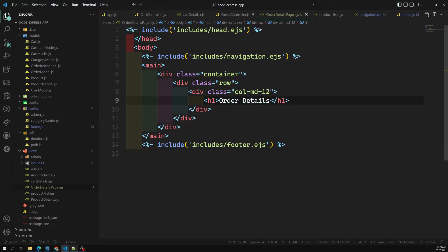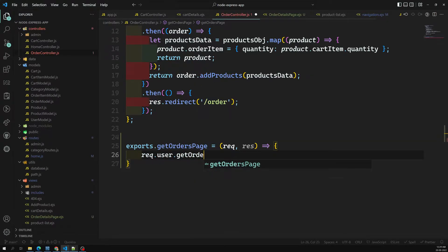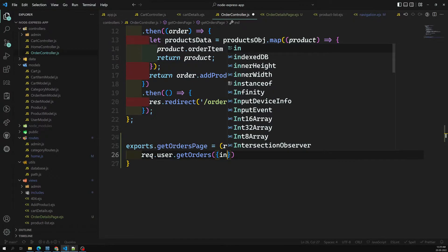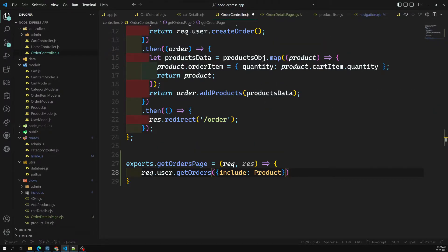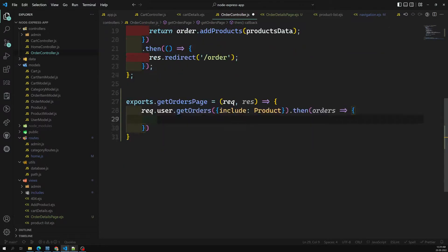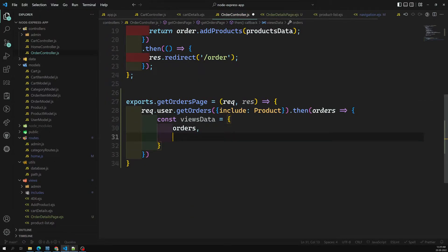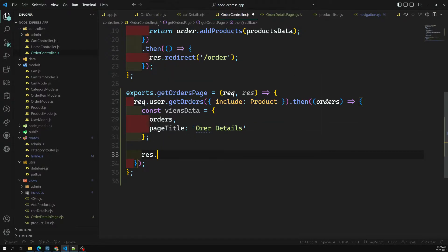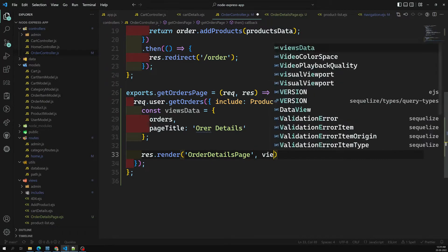To show the order details, we need to fetch them using request.getOrders(). We also need to include the associated products. Once we get the orders, I create a viewsData object equal to the orders, and set pageData to 'order details'. Then I use res.render('order-details-page') passing viewsData.